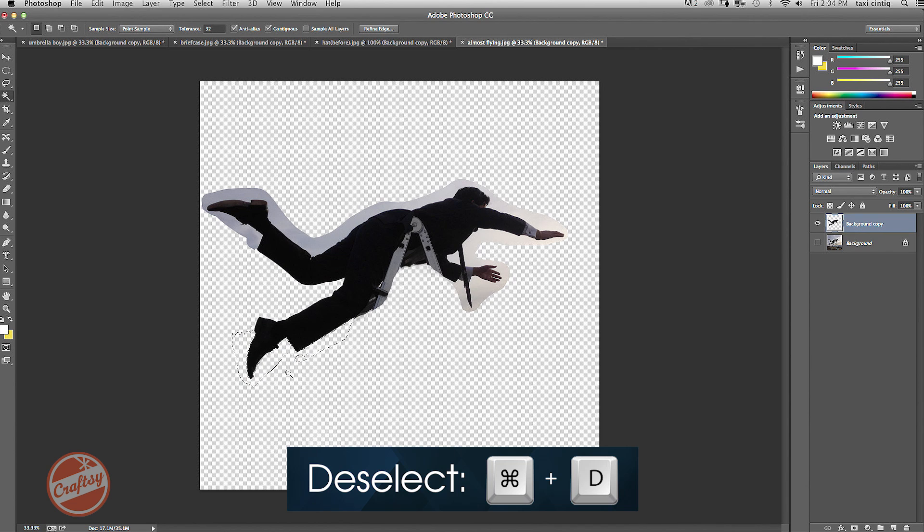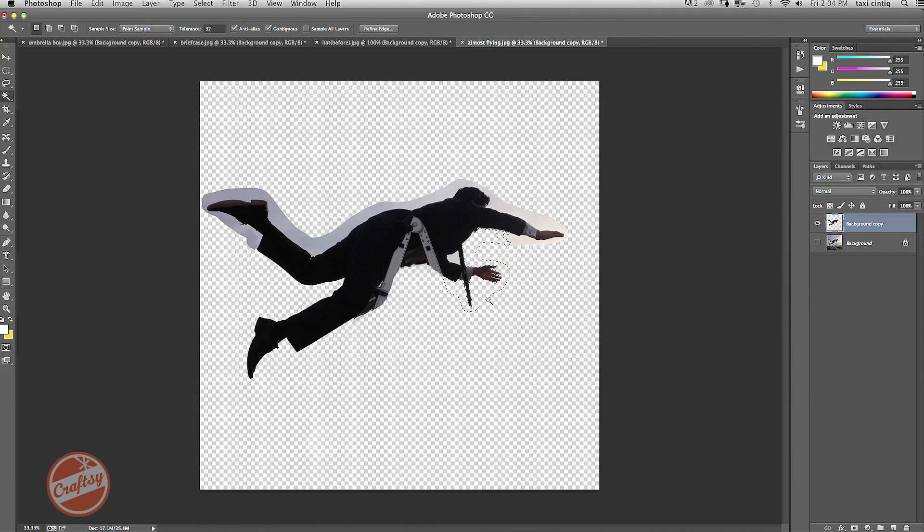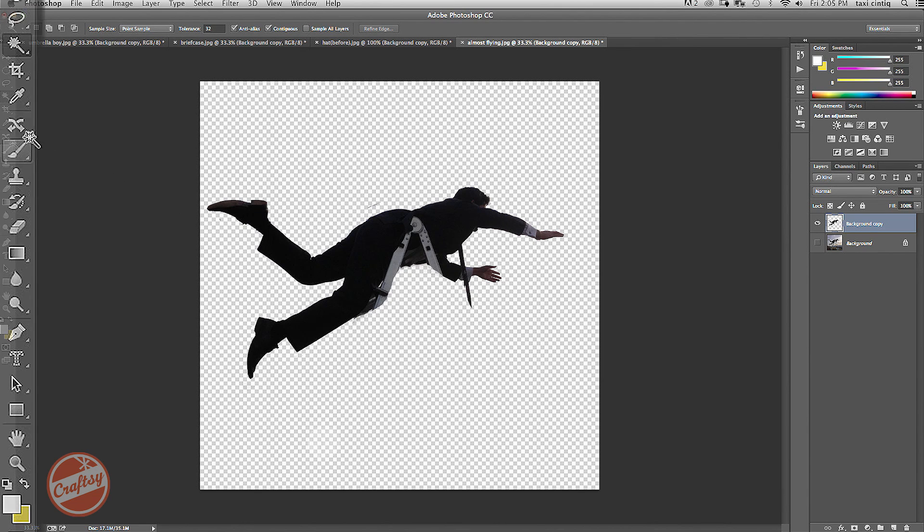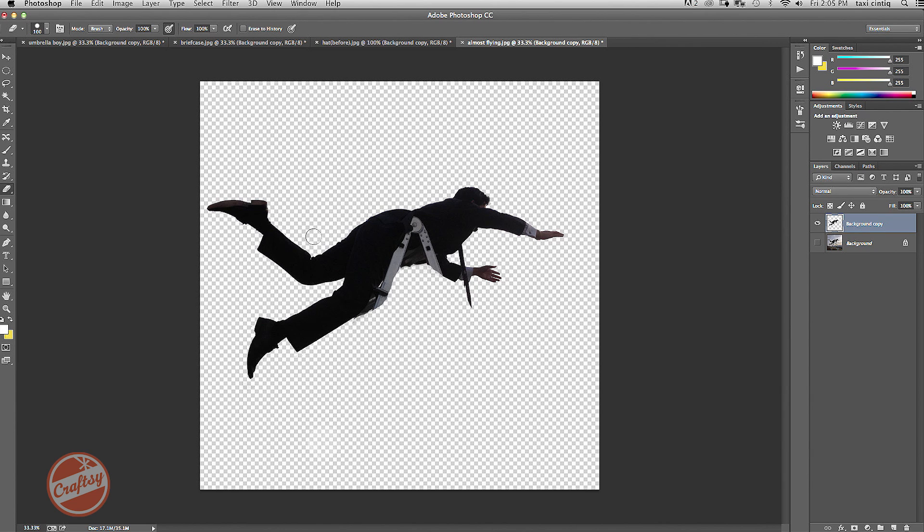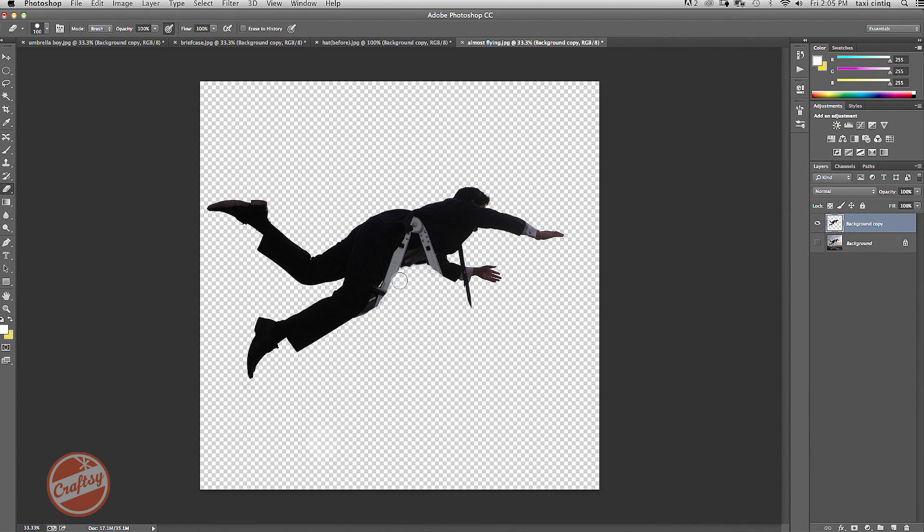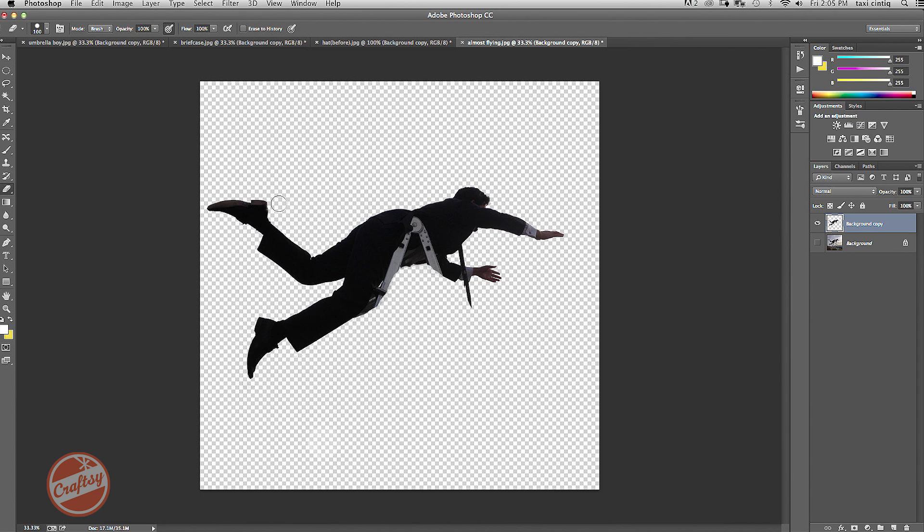So I'm just doing command D after each part. Delete, command D, delete, command D. Now it's not perfect, but I can also go one more time around with the eraser tool to get any stray pixels left behind. It doesn't have to be exactly perfect because later on we're going to reduce the size of him. And so any little fine details or mistakes won't be able to be visible. Okay, so now I did a pretty good job of that.